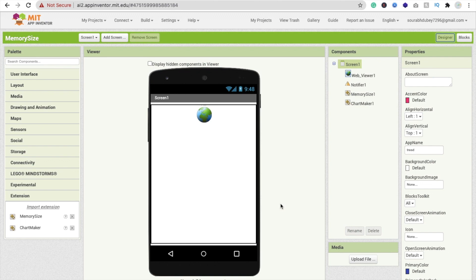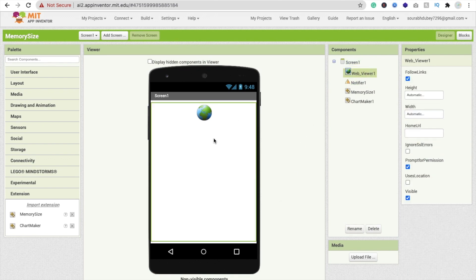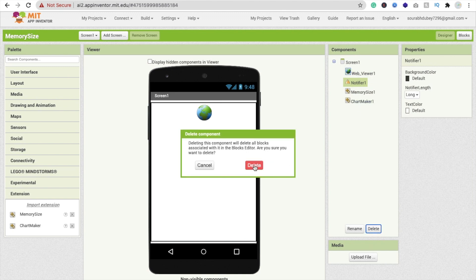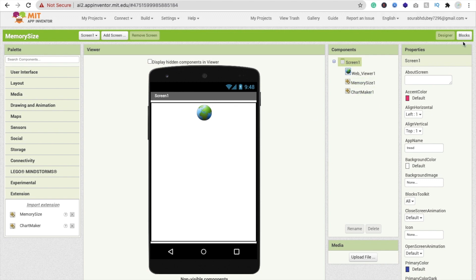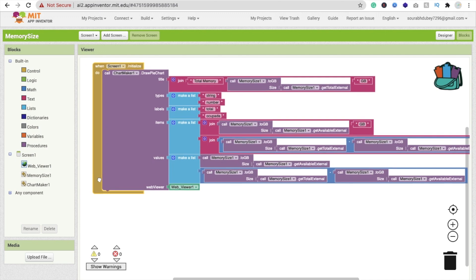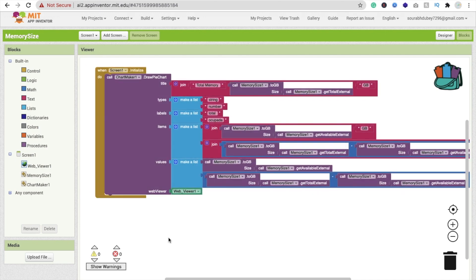In the design, I used a WebViewer because we are using a chart maker for the memory size chart. For the chart maker we need a WebViewer. The Memory Size plugin is already set up. In the block section, whenever the screen initializes, we display all sizes in the pie chart. You can see 'call to GB size' — all that code gets the memory values.